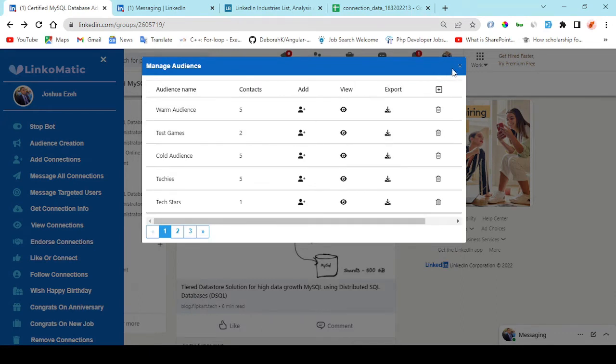And right here you have the delay time. The minimum delay time is 30 seconds and it's necessary you add a delay time so that LinkedIn would know it's a human behavior carrying out this activity and not just a robot or an automation.